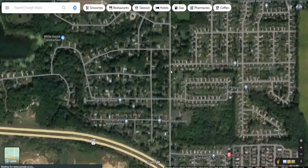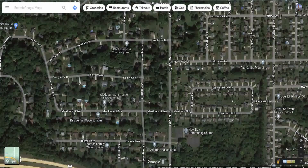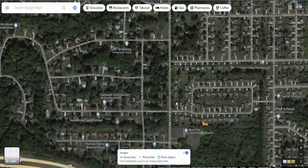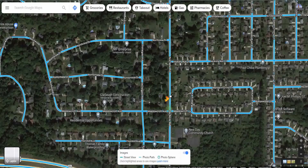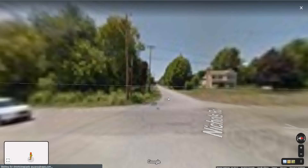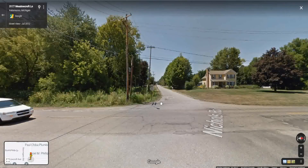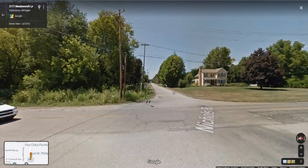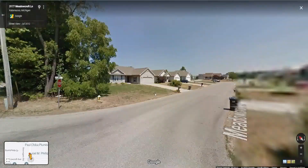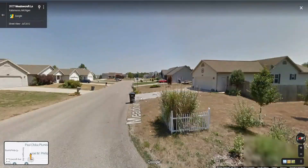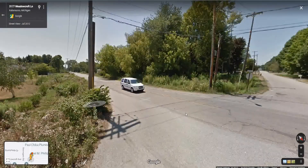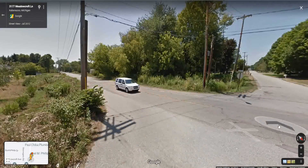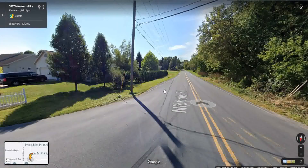Let's just get close here, and then we're going to grab our little yellow guy and put him on the intersection of Meadowcroft Avenue and Nichols Road. And here we are, let's have a look around. Here is the picture — I'm just going to go back a little bit and click over here.